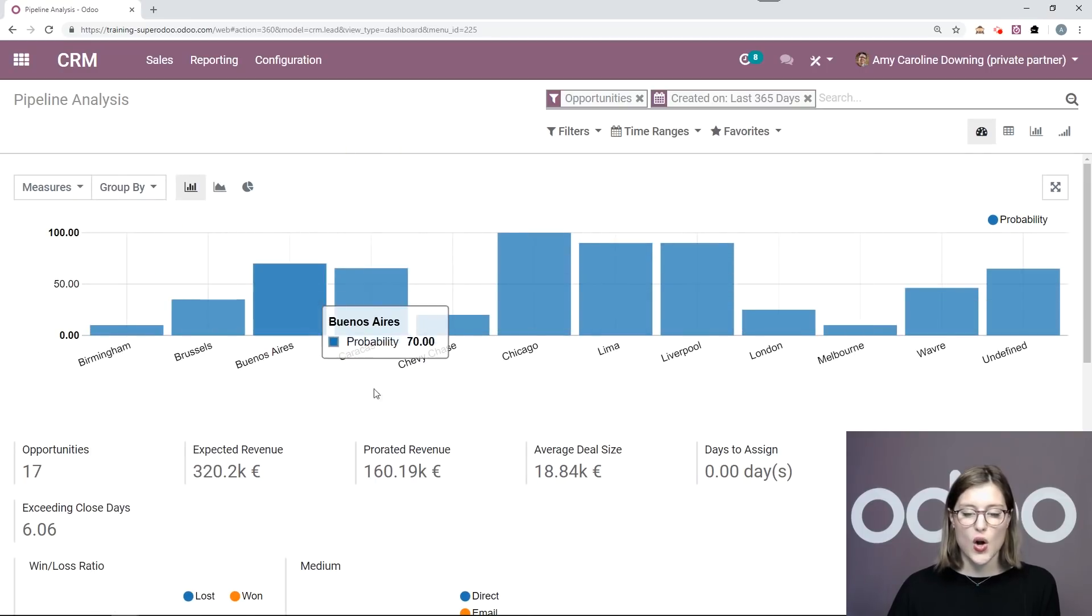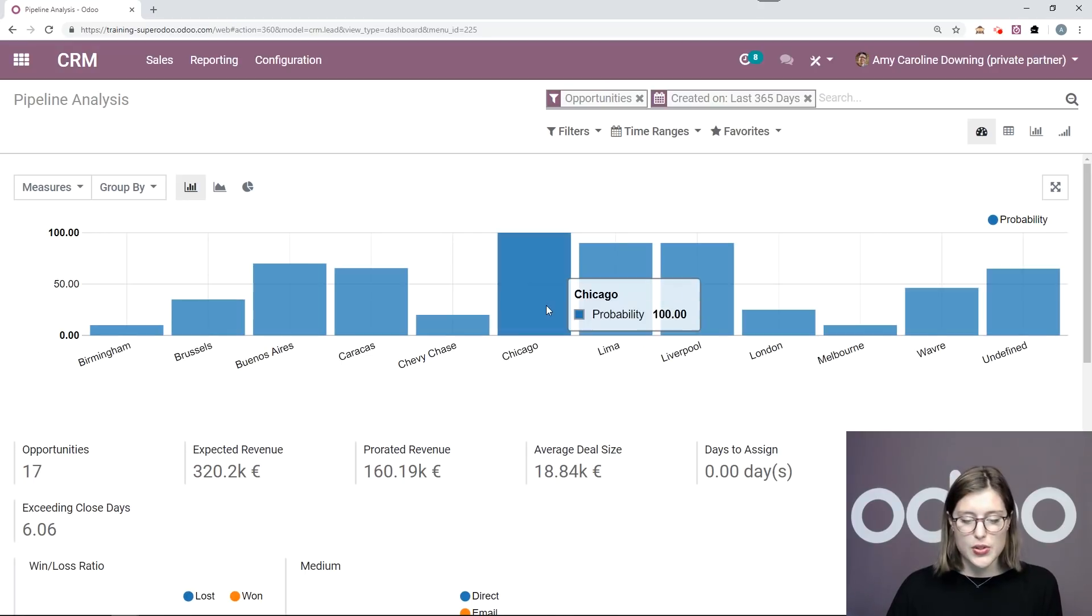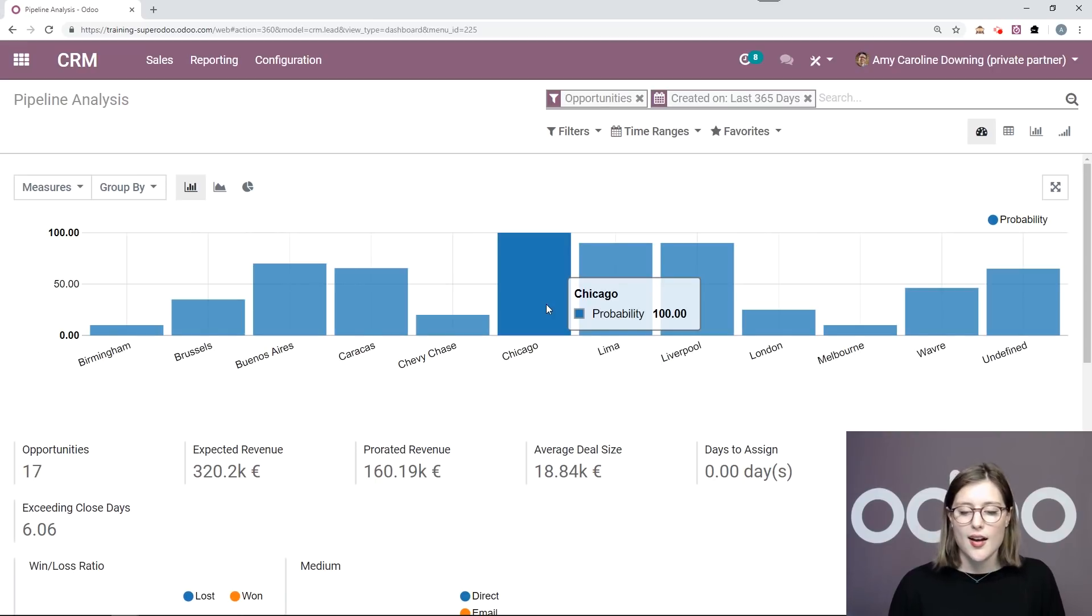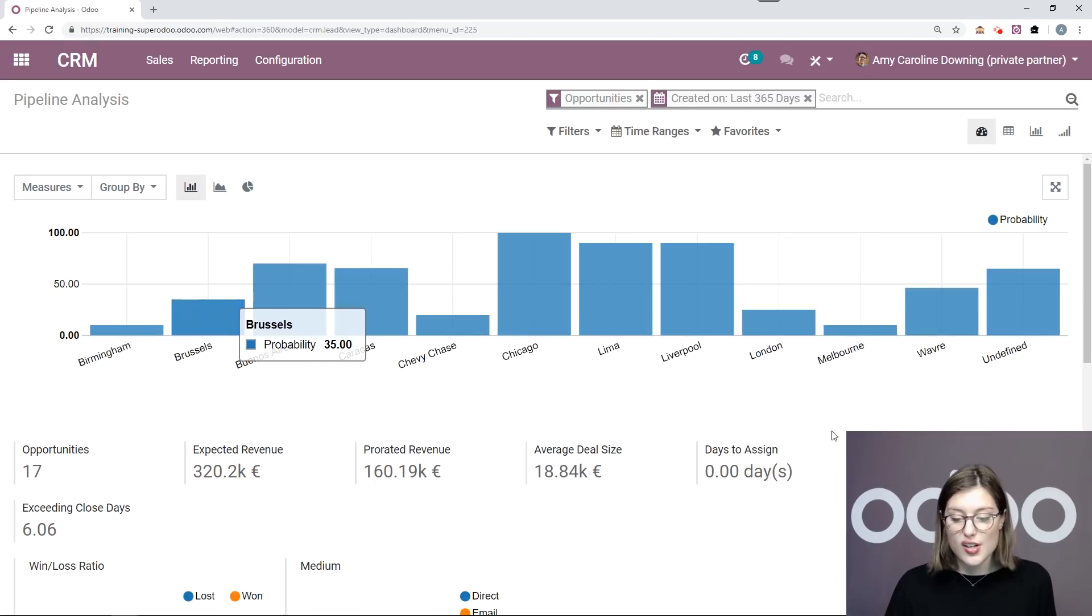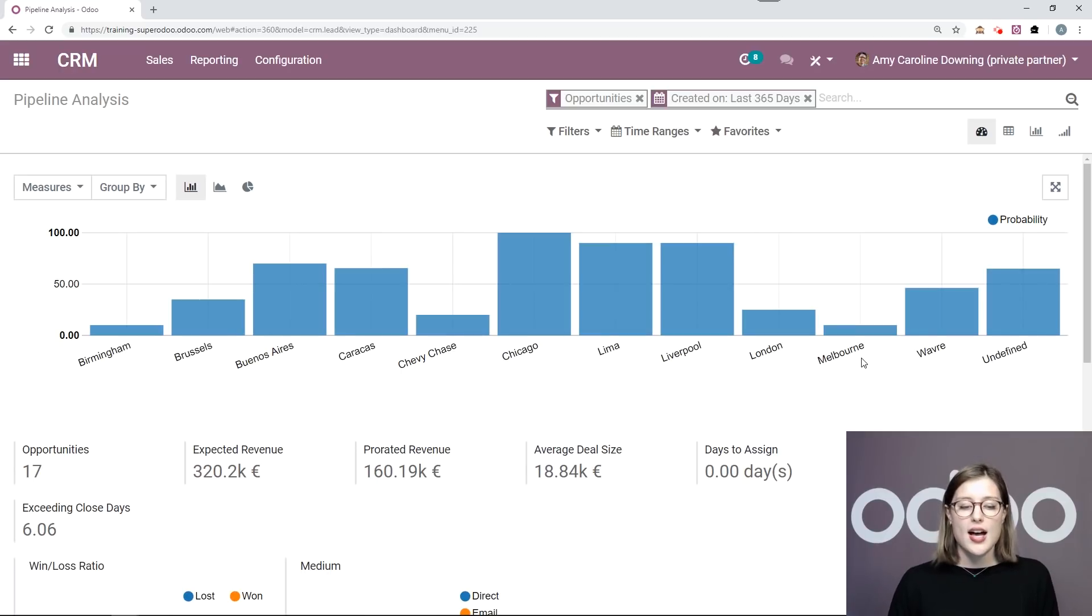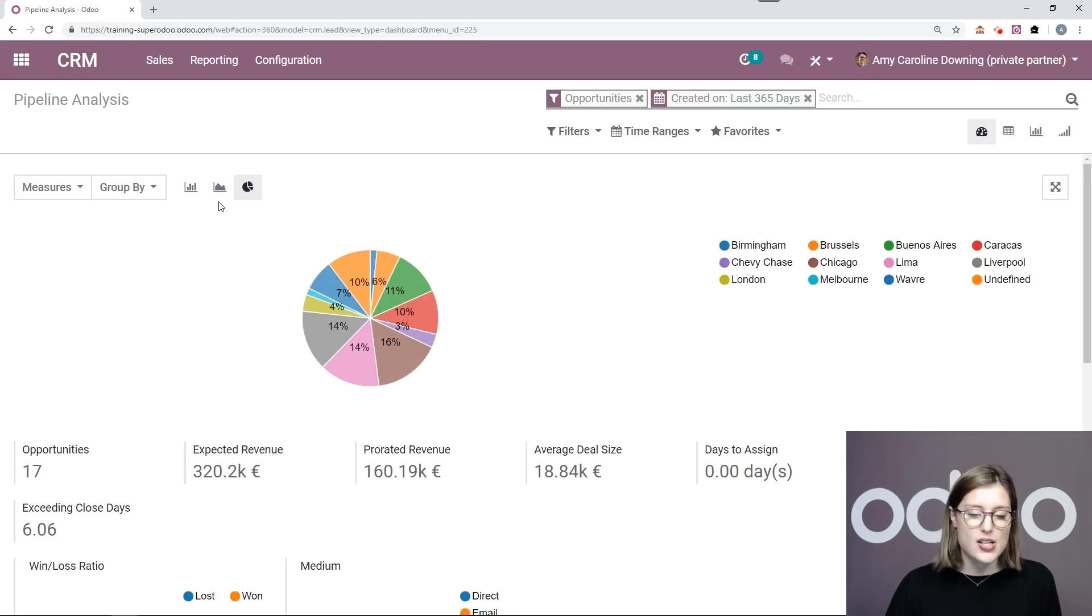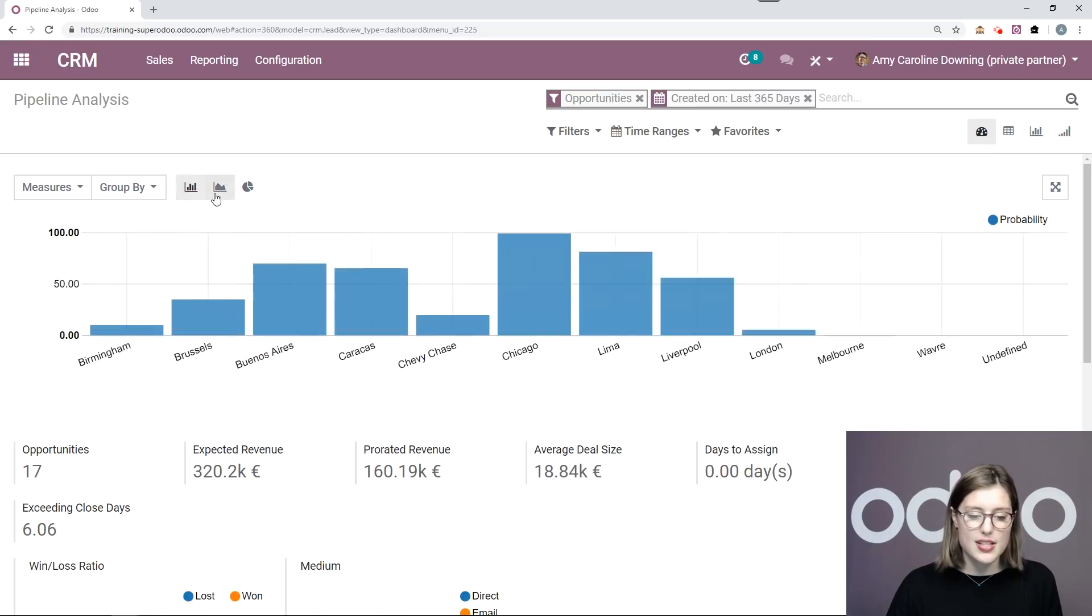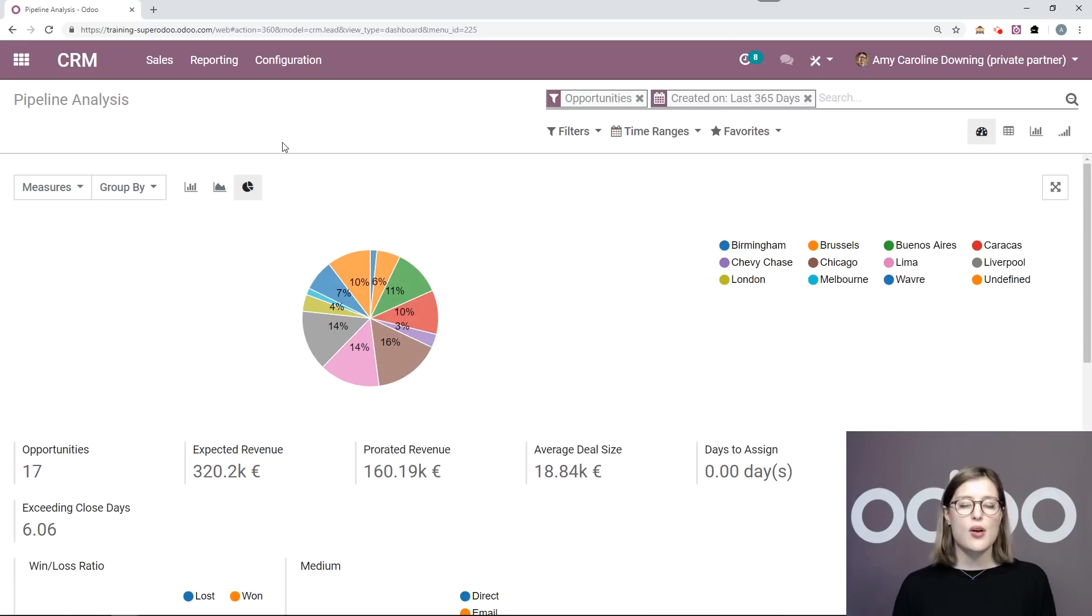So here I see all of the cities, all of the people from different cities that I've sold to. So Chicago, for example, my probability is 100%. I also see for Brussels, it's 35%, which is not as good. Melbourne 10%. So I can see that information super easily right here. But perhaps I would like to see it in a different view. I can change my graphs here. Super easy. And I can also change how I'm grouping the information.